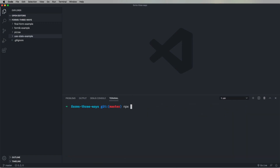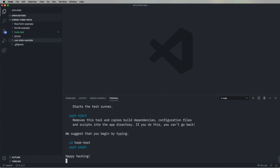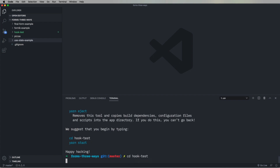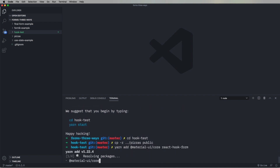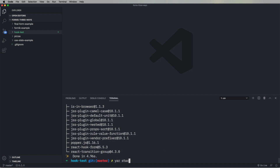First thing to do is create a React app called Hook Test. Next, we'll bring in the pizzas — that's just all the pizza images. Then we'll bring in Material UI Core and React Hook Form. So Material UI is our component set, and React Hook Form is, well, those hooks.